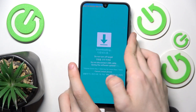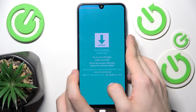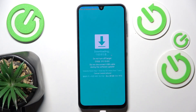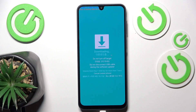Now you're in the download mode. Here you can do the software update or anything else that you may want to do in the download mode.